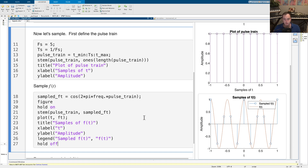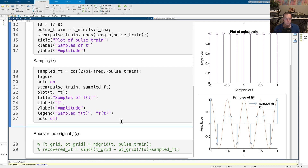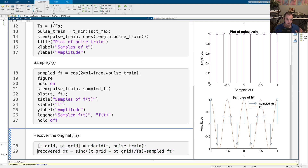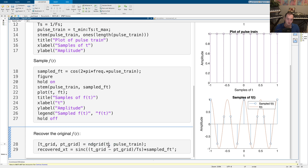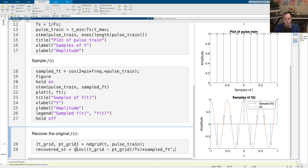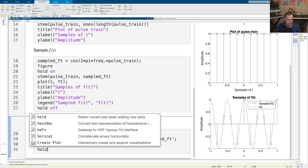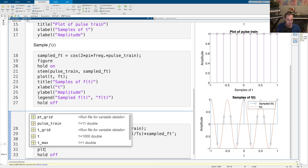Now that we have the samples, I want to show that since we sampled at the Nyquist rate, we can actually recover our original signal f(T) from just the samples — which is a great result. I'm going to do this using sinc interpolation. Don't worry about the math right now, I'll explain the theory later. All you need to know is that we're reconstructing the signal by creating a grid of T values and applying sinc interpolation from the Shannon-Whittaker expression. We then create our recovered signal.